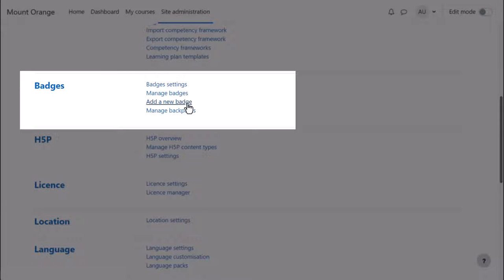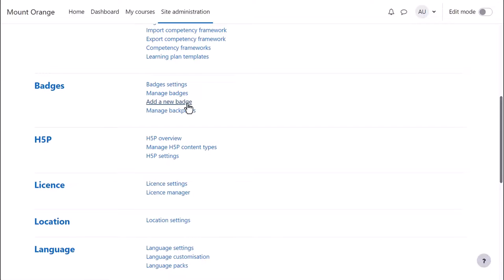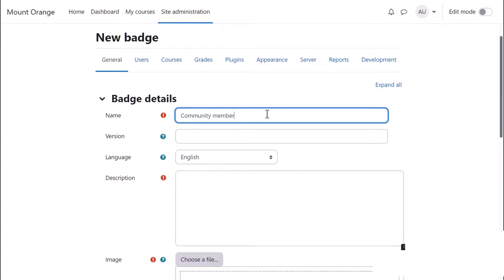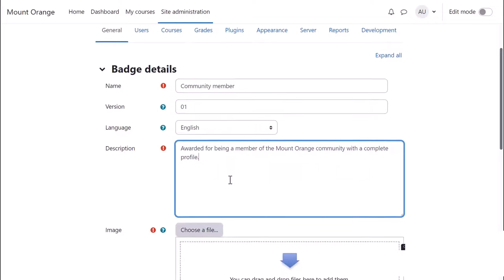As an administrator, you can award site badges by clicking Add a new badge, giving it a name and a description plus other optional information and uploading a suitably sized image file.